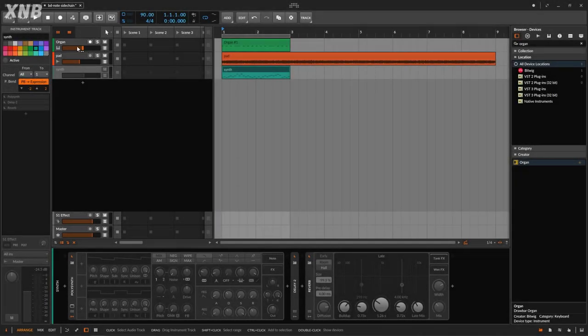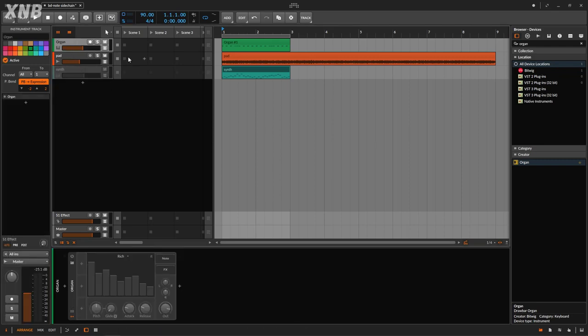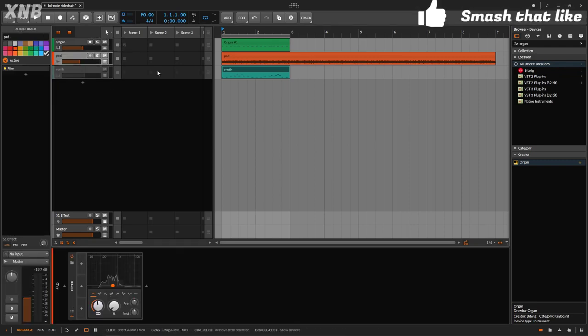Welcome back to another Bitwig device. On this one we need to talk about the note sidechain. First I'm going to show you what we have, and then we're going to work with it.